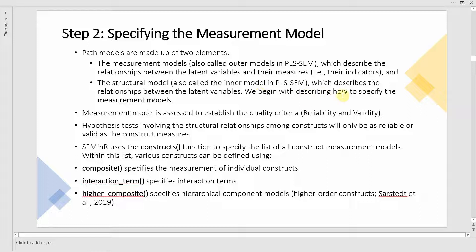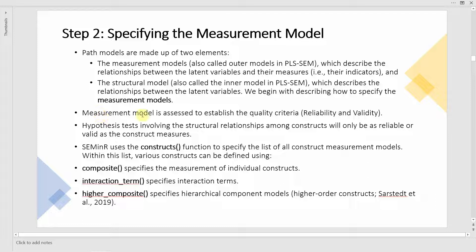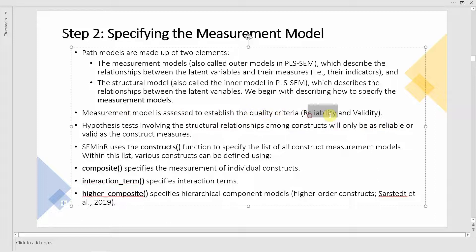In SEMinR or PLSSEM, measurement and structural models are developed simultaneously. The program itself differentiates between the two through our specification. The measurement model is assessed to establish quality criteria — that is, reliability and validity. Hypothesis testing involving structural relationships among constructs will only be as reliable or valid as the construct measures themselves.